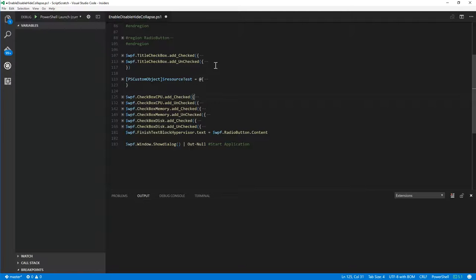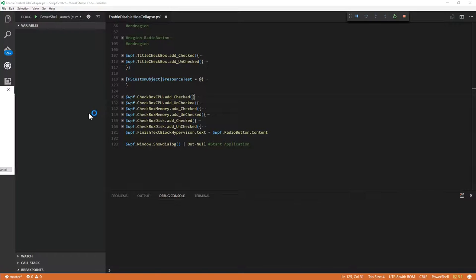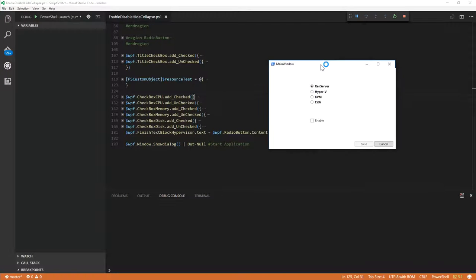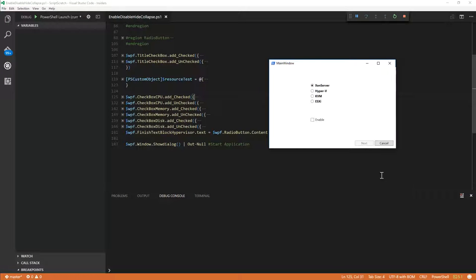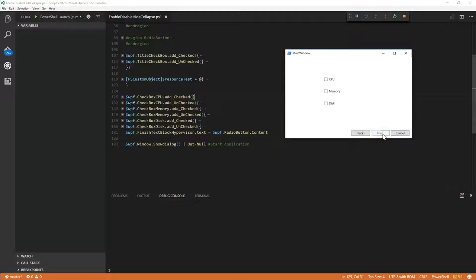So if we have a look at debug, and let's see if we can launch the application, which we can. And let's see if any of our stuff fails. So we've got enable and disable, which enables and disables the next button. Excellent. That's worked.